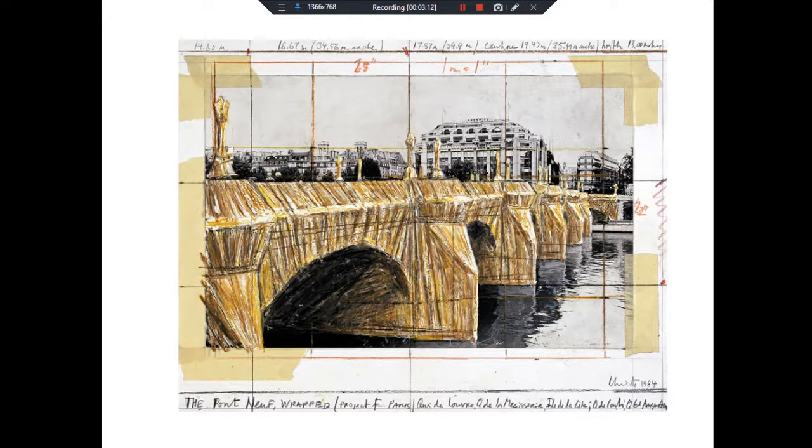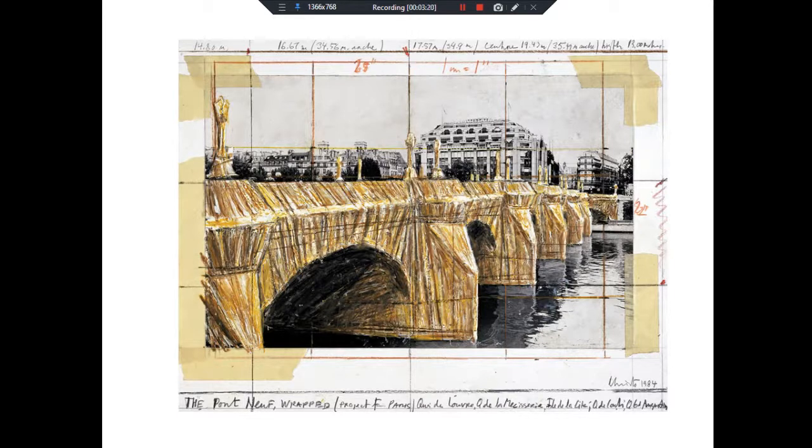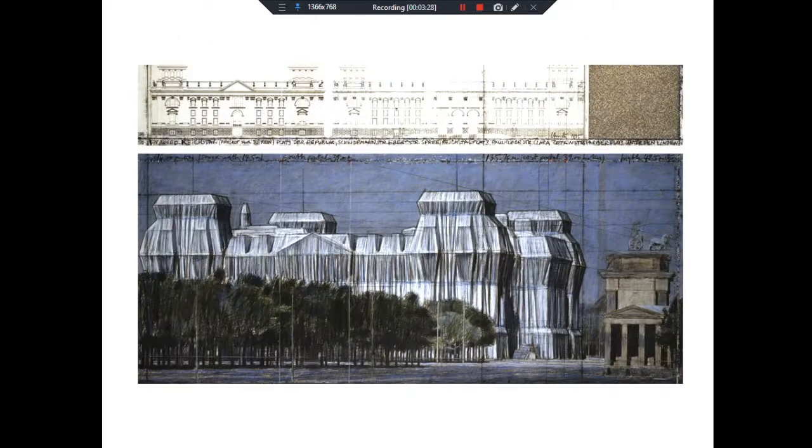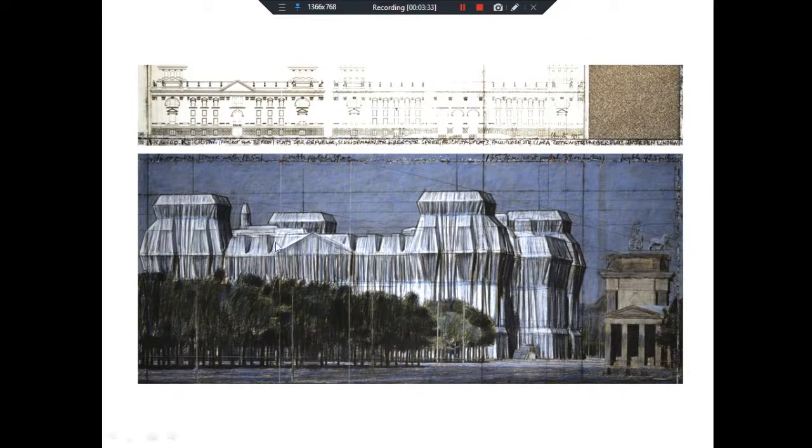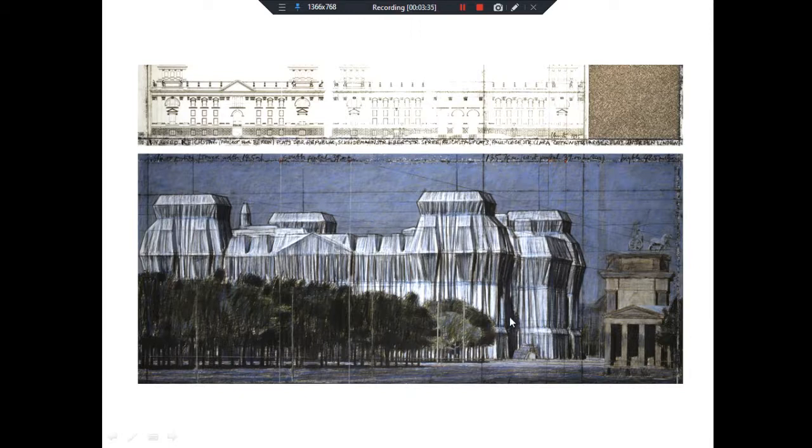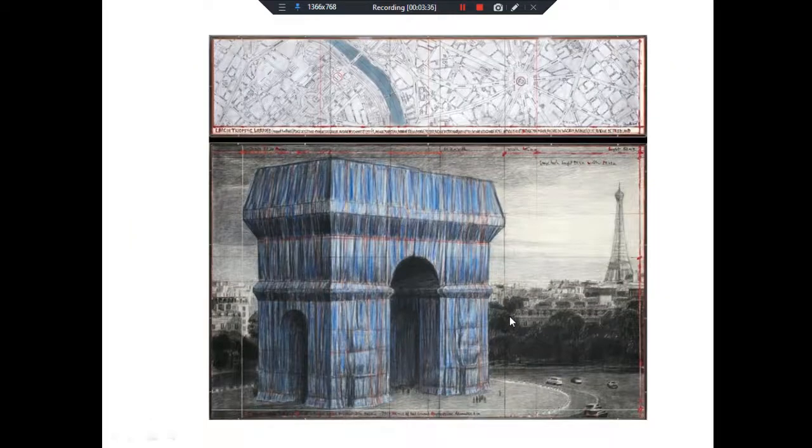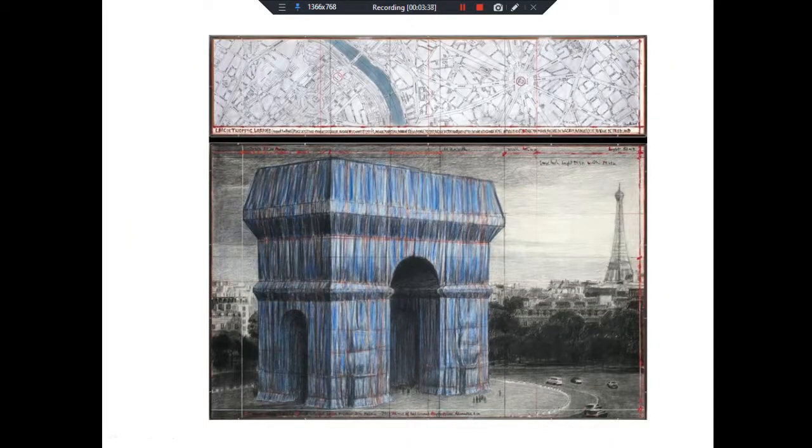If you remember the Reichstag, they paid for it out of their own pockets through the sale of all these drawings and studies and models. The other thing they do is when these projects are finished, they take that fabric and cut it up into swatches and sell them so people can own a little bit of the original project. That's how they generate all the money to actually realize their projects.